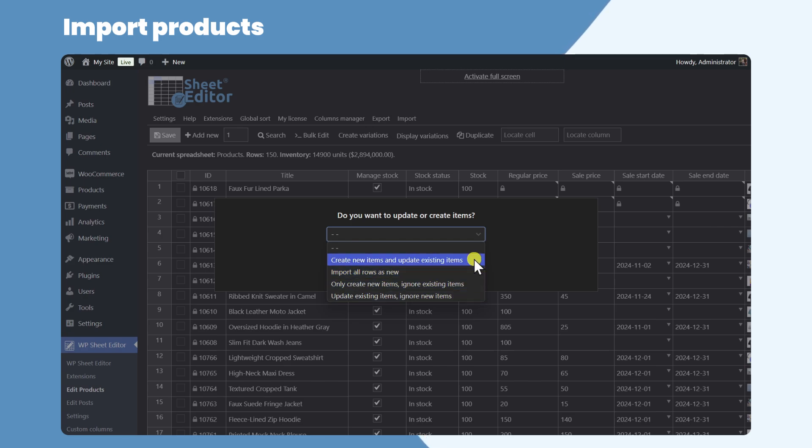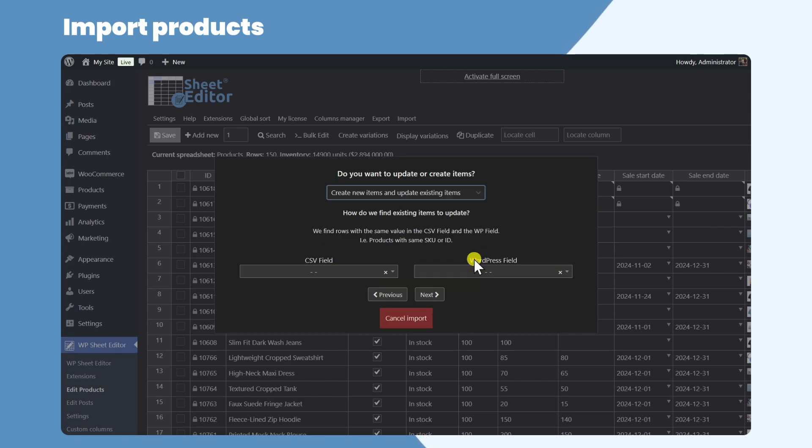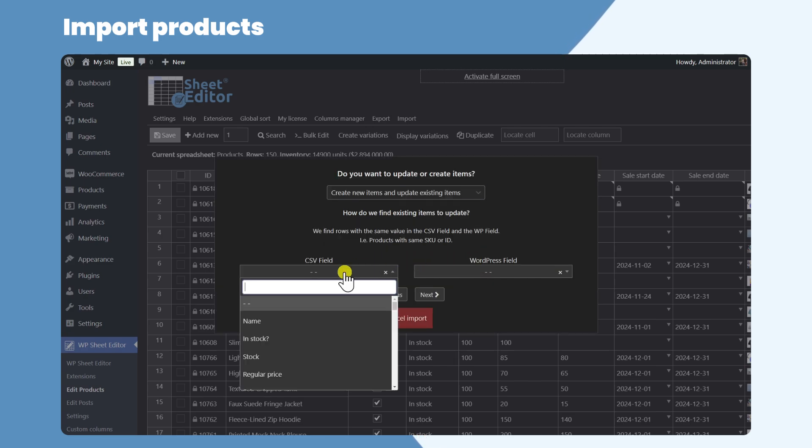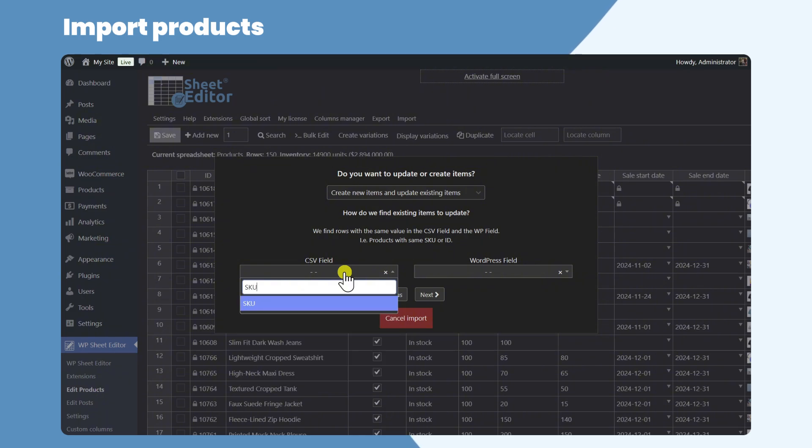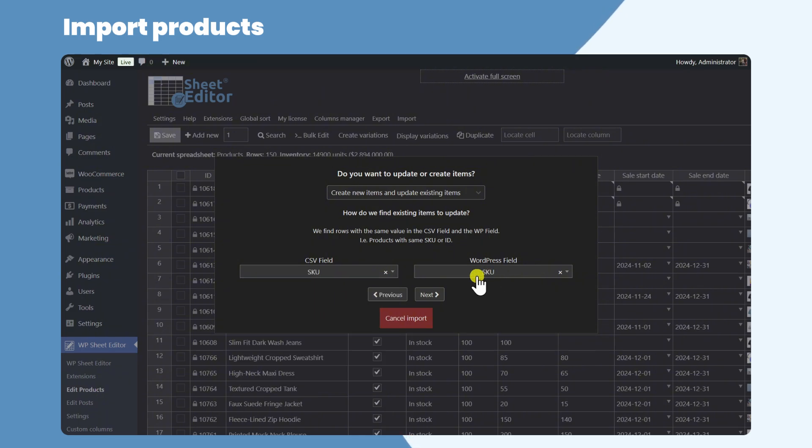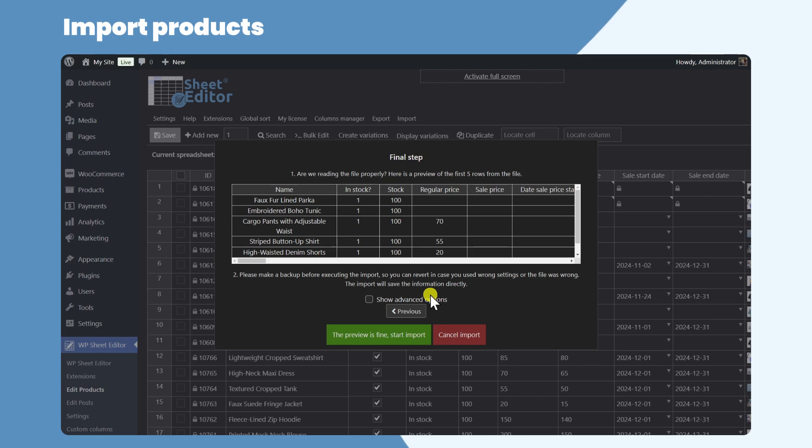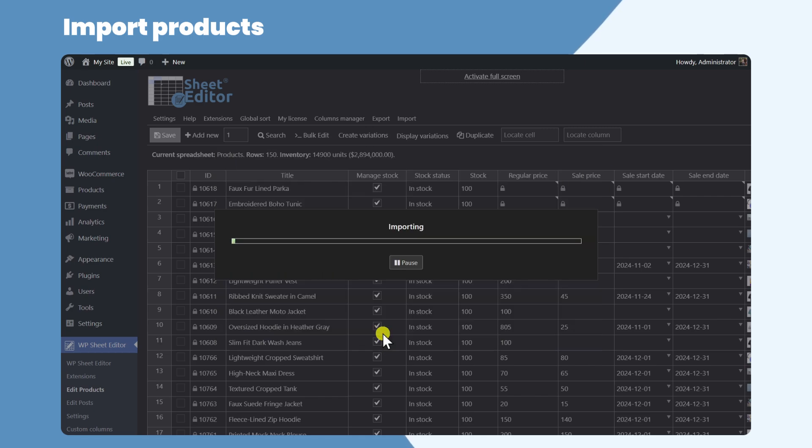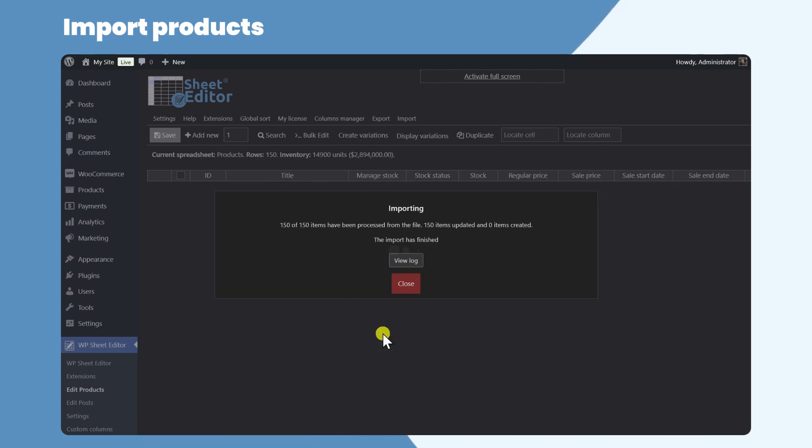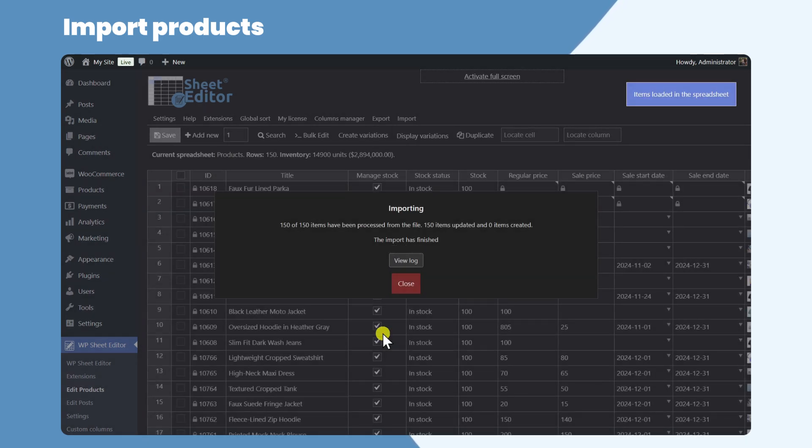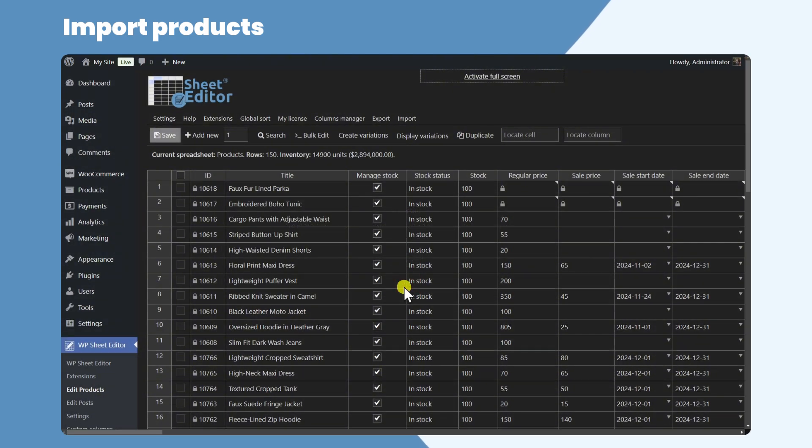In this case, we'll select the first option. We will match the products by SKU to make sure the products are updated correctly. Once we click Import, all our products will be imported. As you can see, we have updated our products using the CSV file.